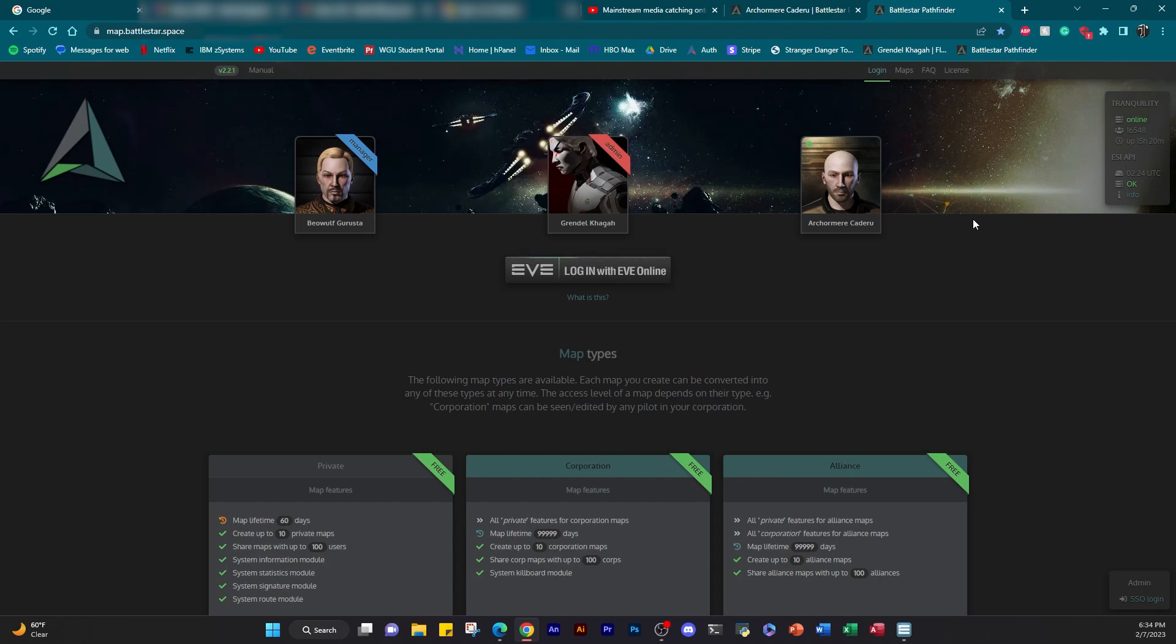Hey guys, Grendel here with Pathfinder. I've been trying to figure out how I'm going to do this video. I've been going through four intros, but this is the fifth. Let's just do it. You ready? This is Pathfinder.